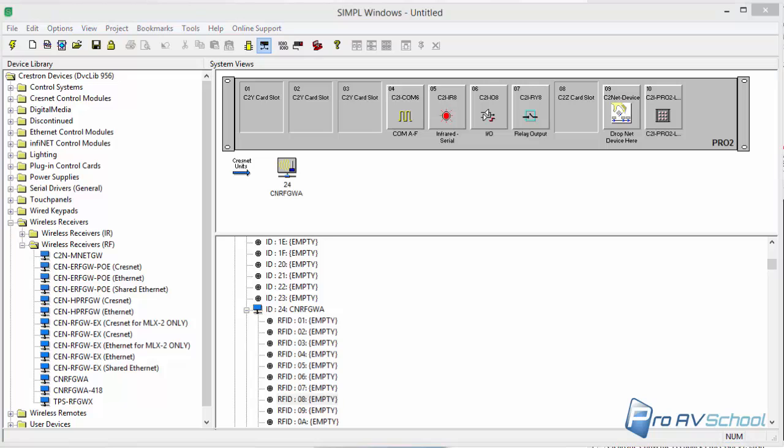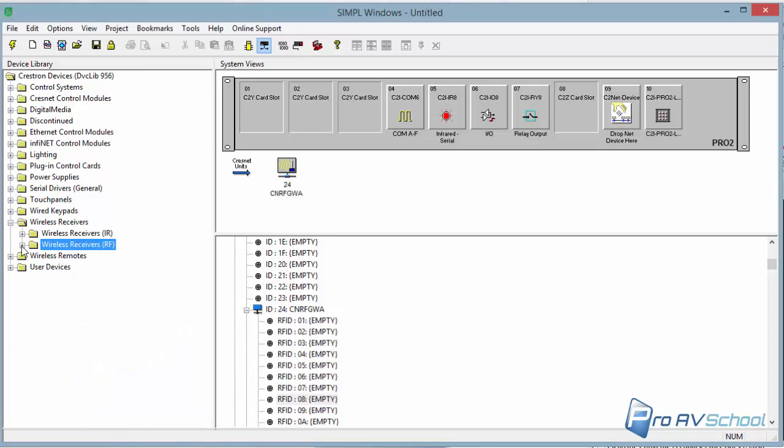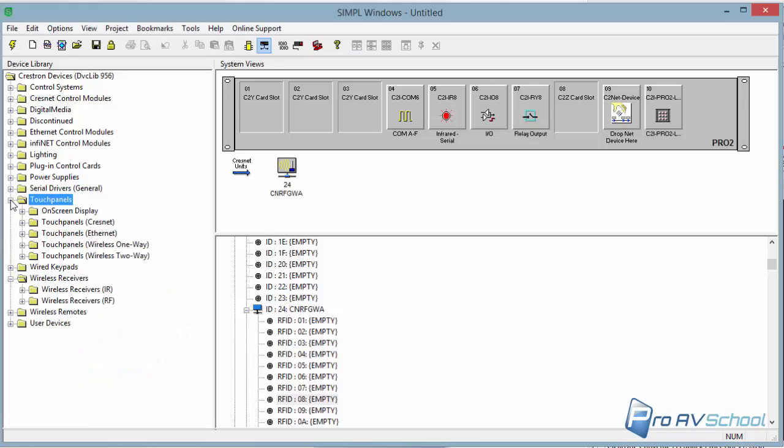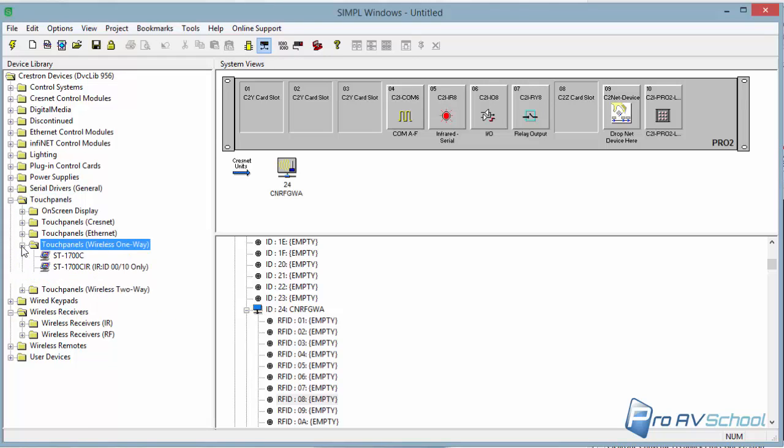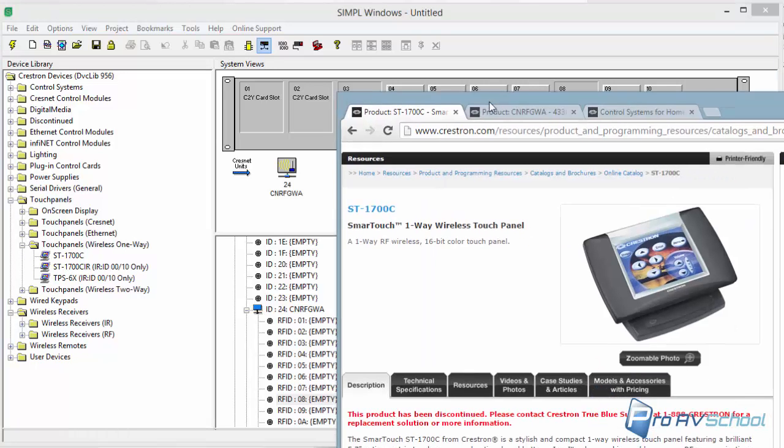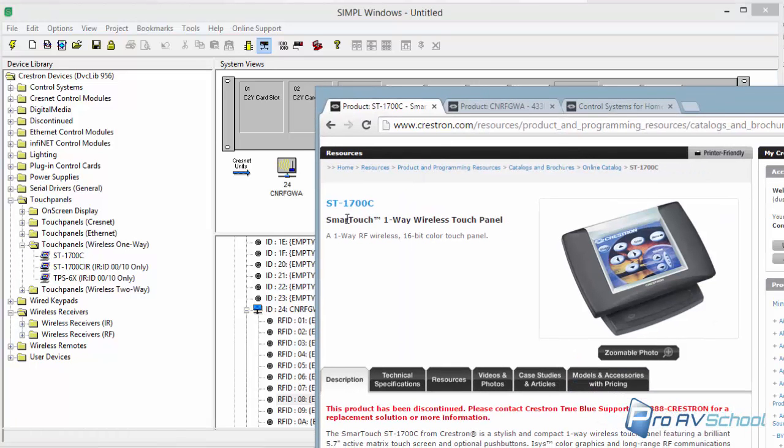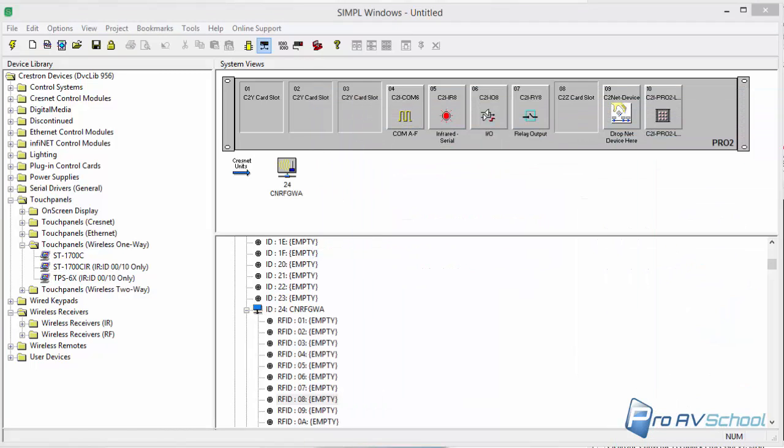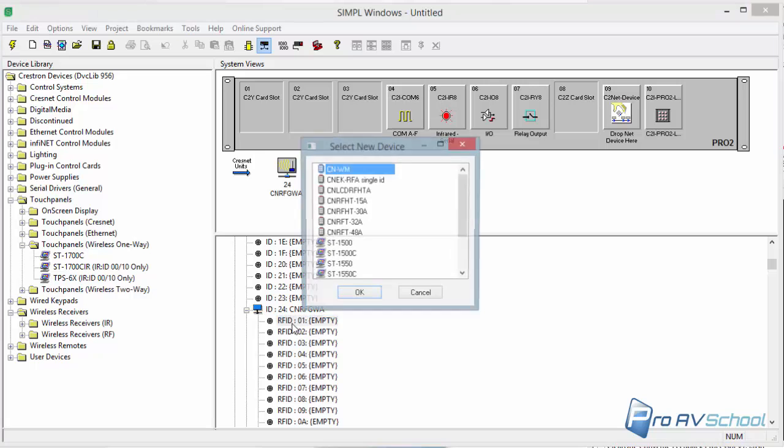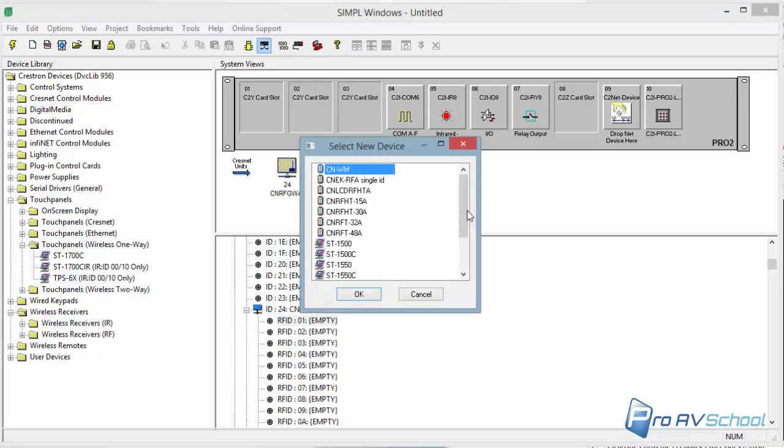Well, in RF Gateway, it actually has these RF IDs embedded inside the RF Gateway unit itself. So I think I'm going to try to do the same thing here and add it this way. Under touch panels, I think it's wireless one way.